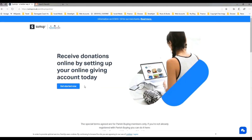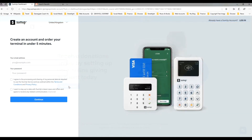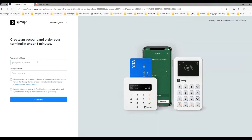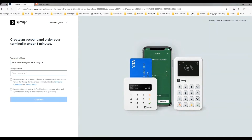You can see there are some other details about the special offer, so we're going to click on Get Started Now. That's going to bring us to this page where we're entering registration for SumUp. We've already registered for Parish Buying, but we're registering for SumUp now, so we need to use the same email address that we used to register with Parish Buying.